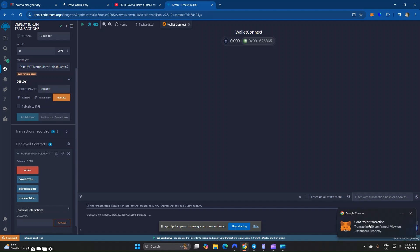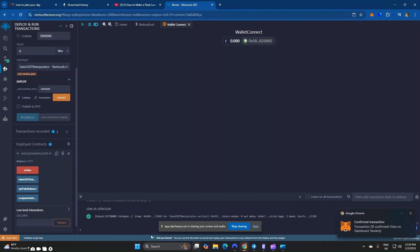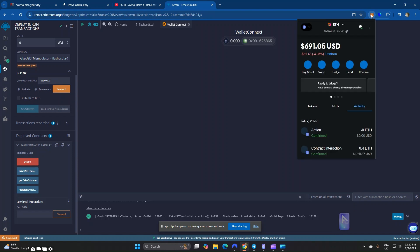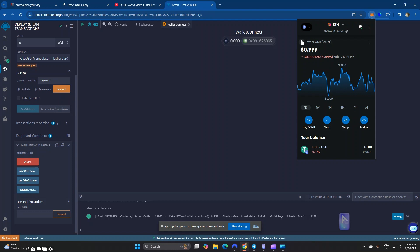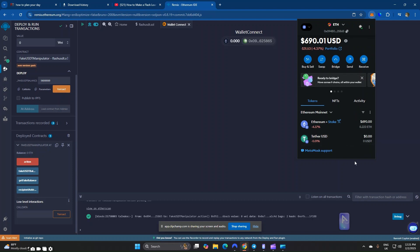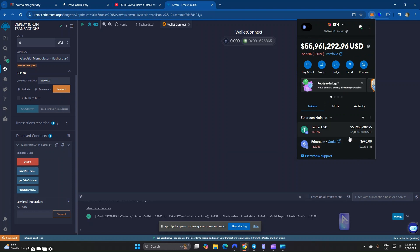The transaction has been confirmed. Now it's time to head over to our wallet and reflect our balance. The balance hasn't arrived yet — we'll refresh. As you can see, the balance has been successfully manipulated. You can see this is 56 million USDT. We successfully manipulated this USDT balance.